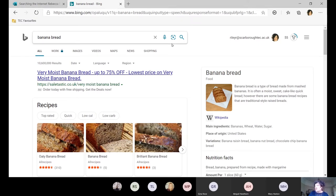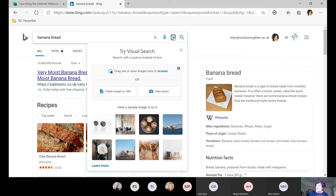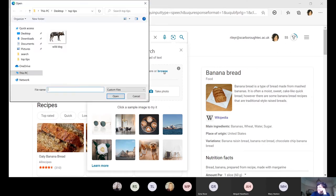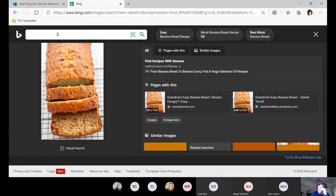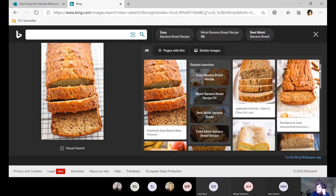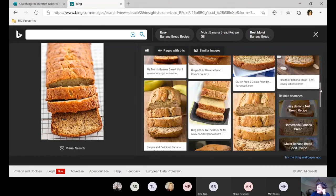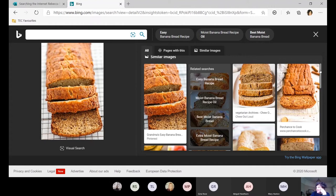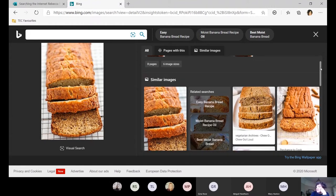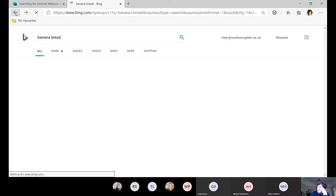You can also use an image to search with. If you already have an image you like the look of, or want to identify what it is, you can upload it. I'm uploading a picture now and it's found some sites that have used that exact image, and also sites that have used a very similar image. So if you had an image you wanted to use but didn't have the rights to it, or wanted to find a similar image, or identify a person in it, you could use image search instead of a keyword.